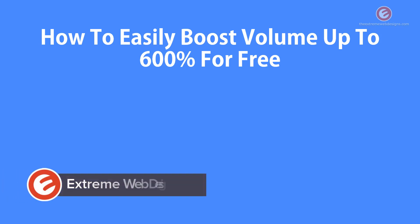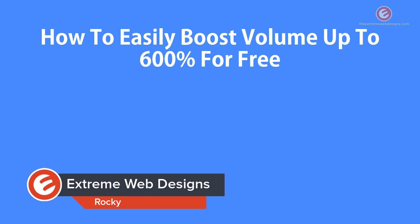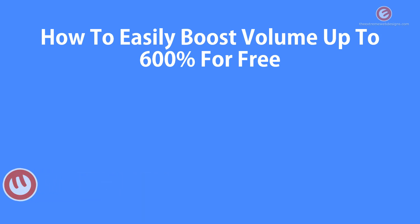Welcome to Xtreme Web Designs. My name is Rocky. In this video, I'm going to show you how to easily boost up volume up to 600% for free. So let's get started.